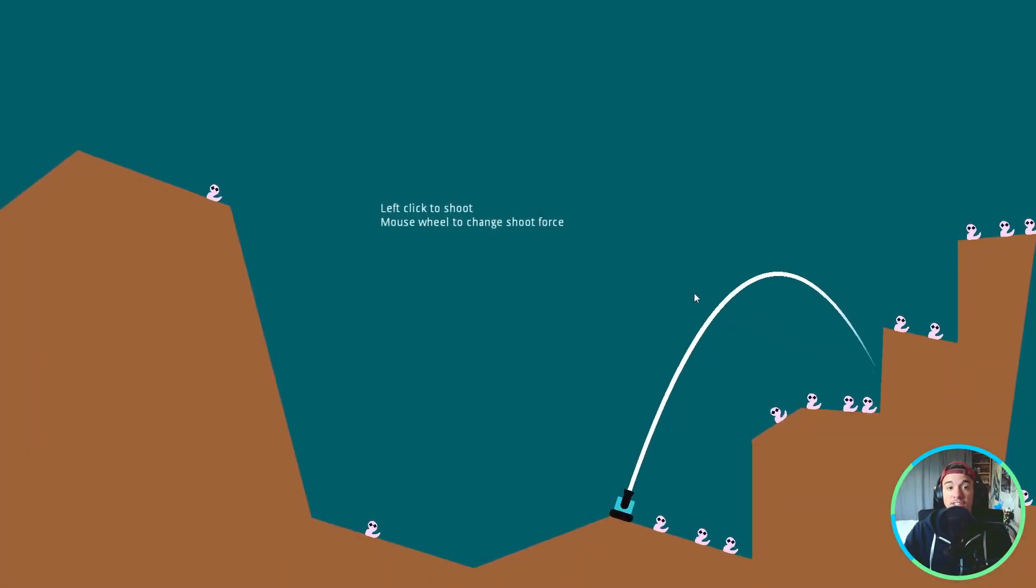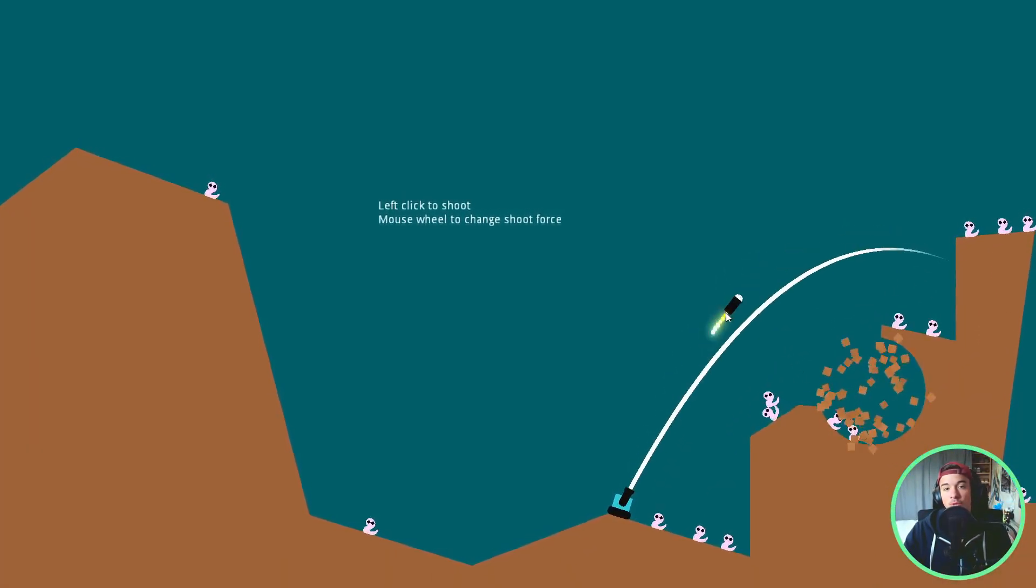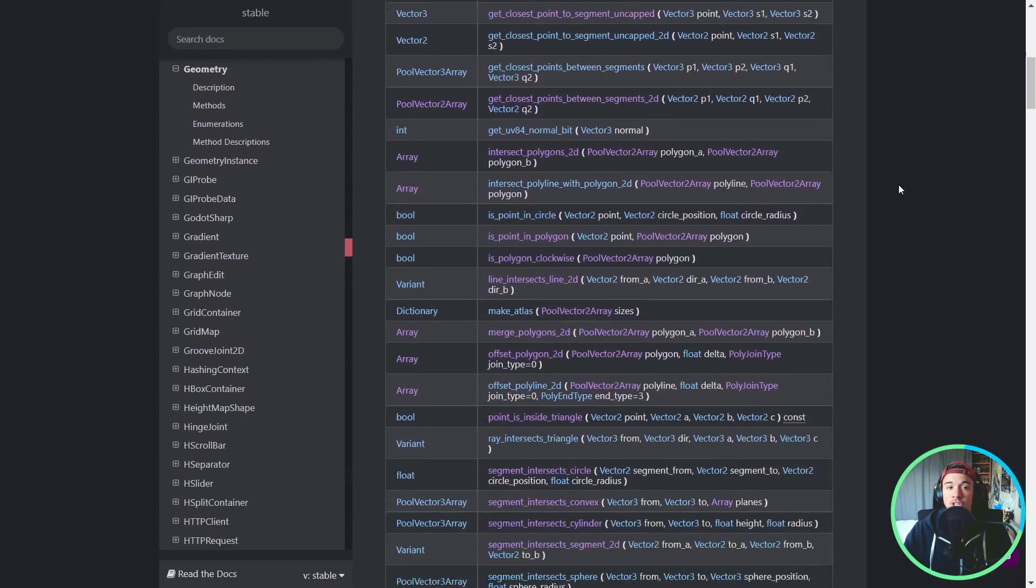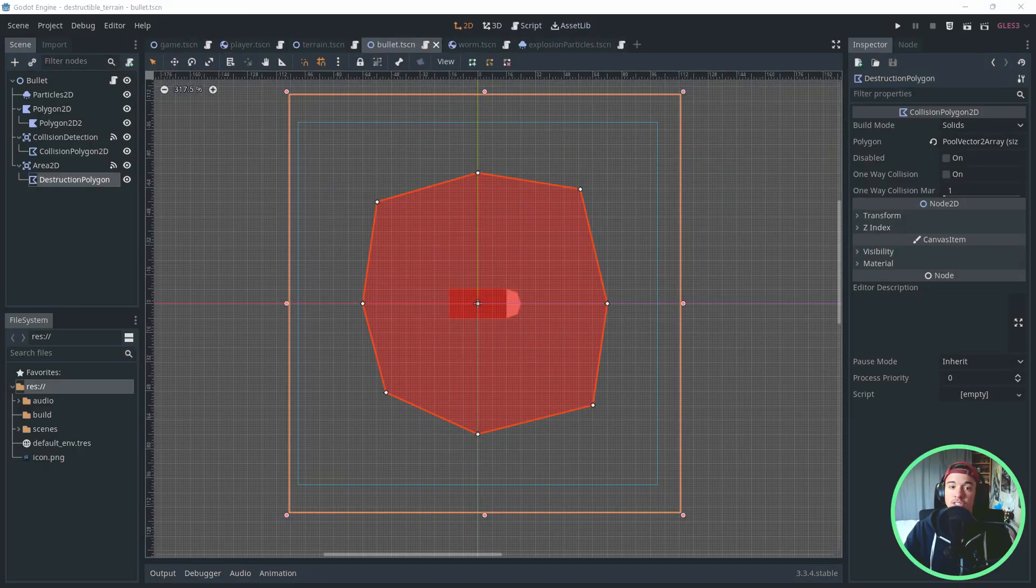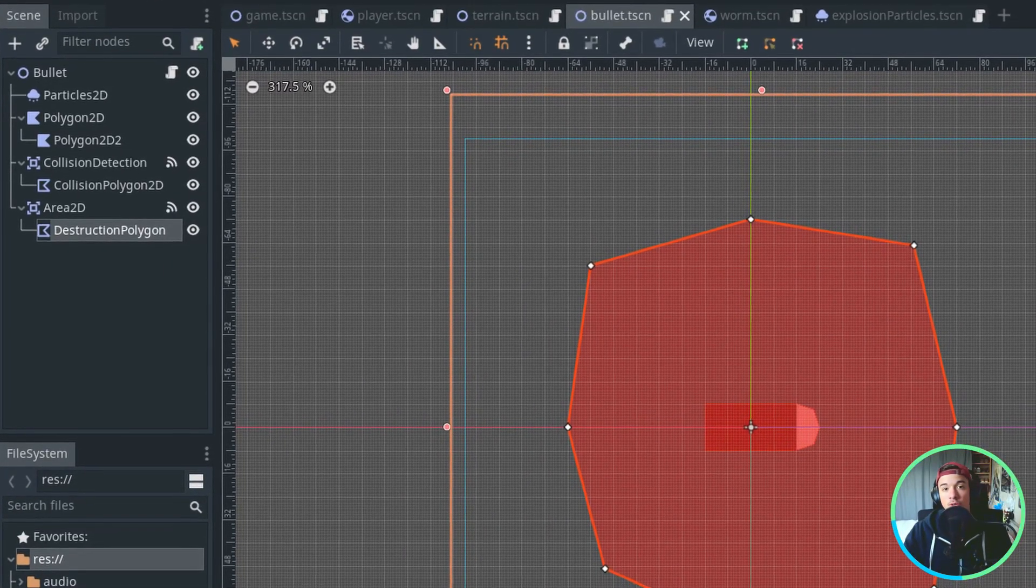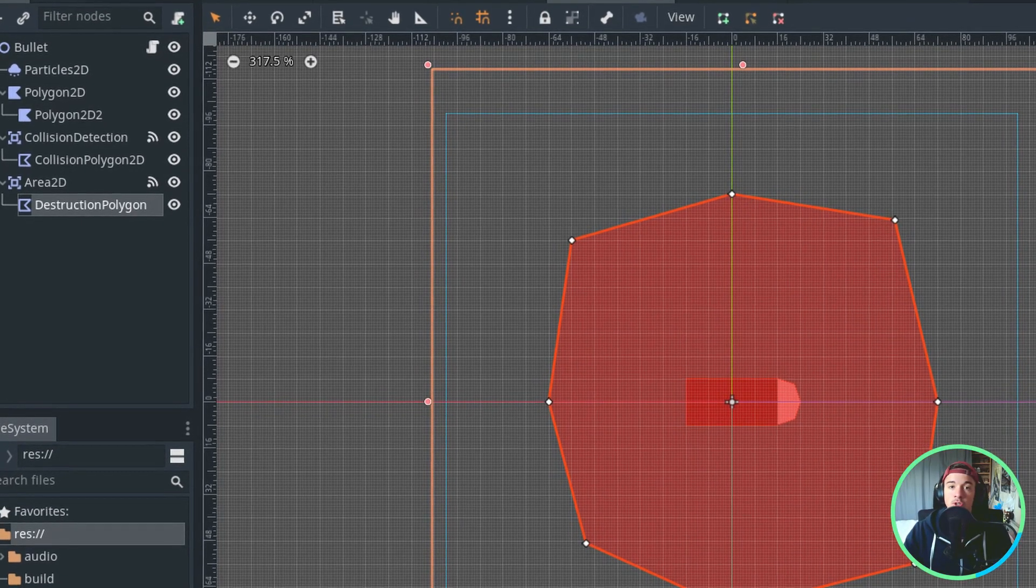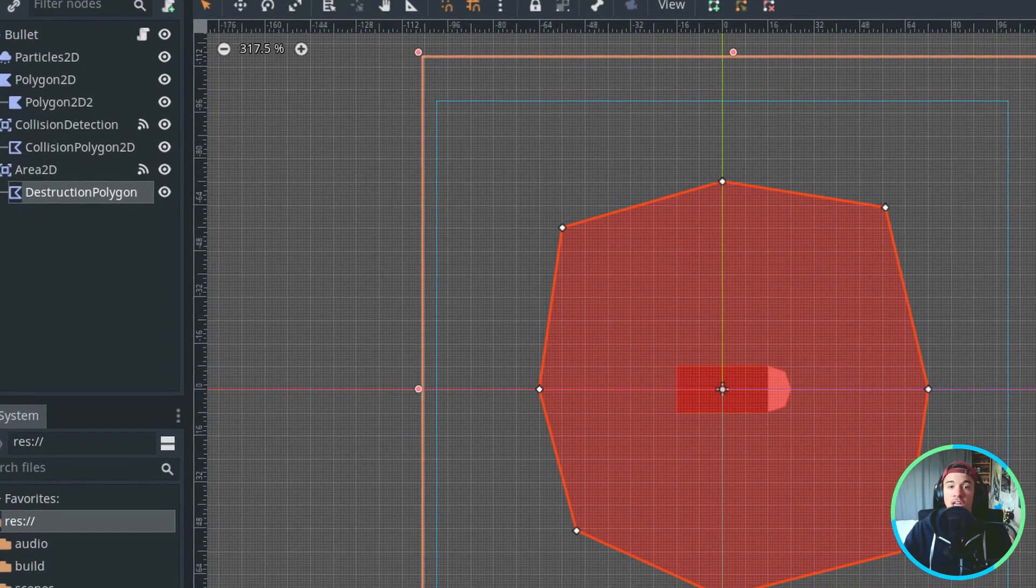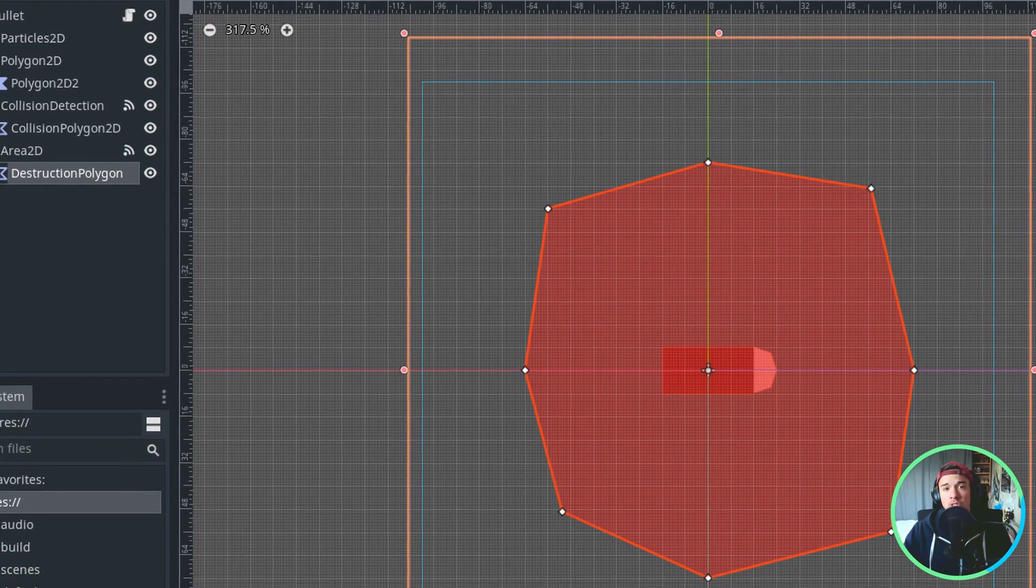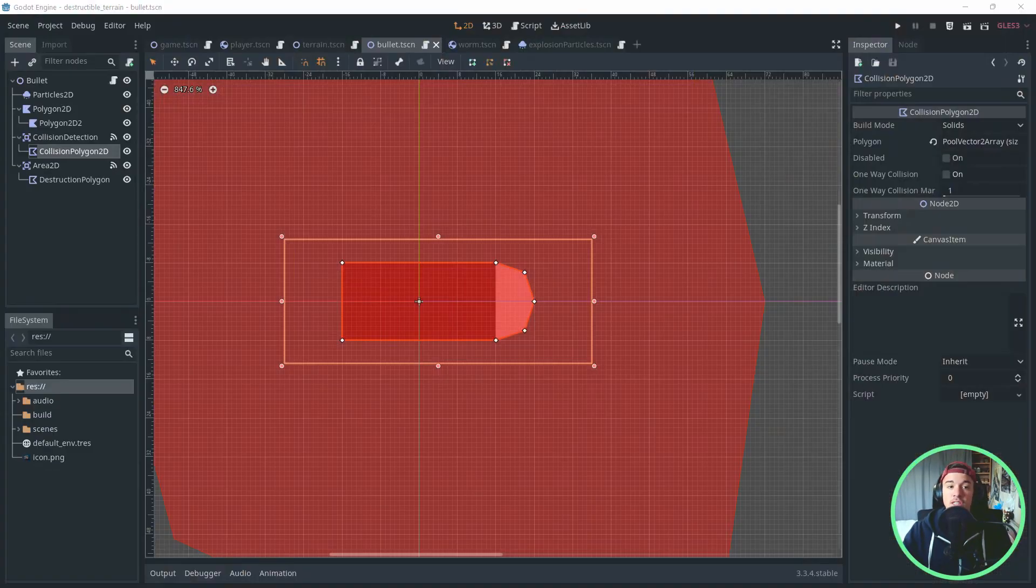To create destruction, we're going to use the amazing Geometry class, and more particularly, the Boolean operations on polygons. In our bullet scene, we define a polygon called Destruction Polygon. Here, I've used a Collision Polygon 2D because I also wanted to use it with an area to affect the enemies when the bomb hits something, but you could totally use a Polygon 2D if you prefer. It's the same data in the end.